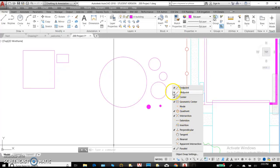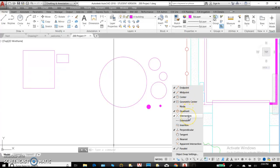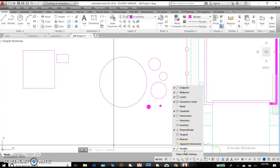So when the check mark is on, that means AutoCAD will begin looking for those points in space. We'd like to have checked endpoint, midpoint, center, geometric center, quadrant, intersection, perpendicular, and parallel.